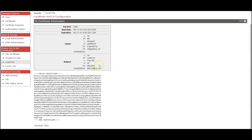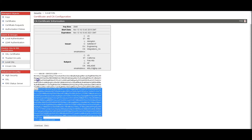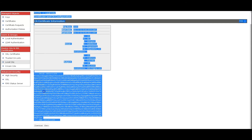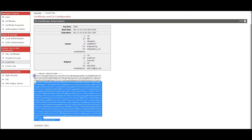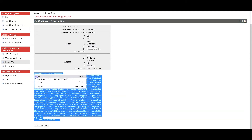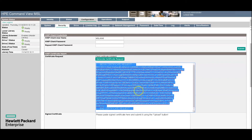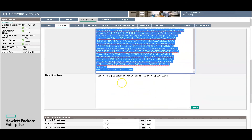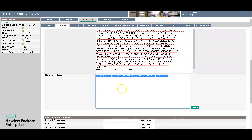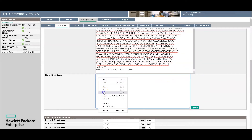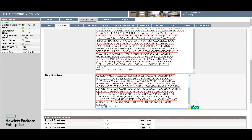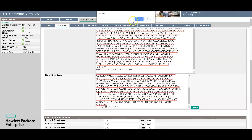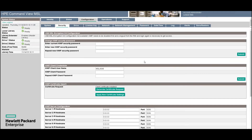Here is the signed certificate, and you can see that the Common Name is set to MSL4048, which is what we need. Then very carefully copy the certificate — make sure you get only from dash to dash. Click Copy, come back to the tape library UI, scroll down, and in the Sign Certificate field, delete the existing content and paste the certificate. Now click Upload. It says are you sure — click OK. And now apply new certificate settings.